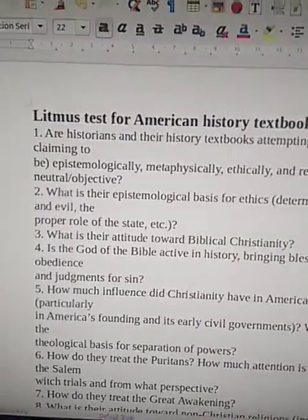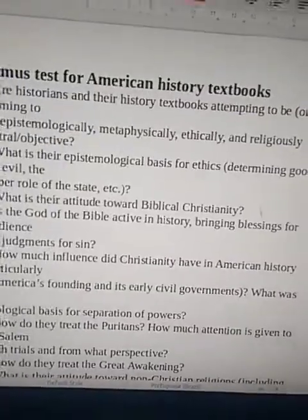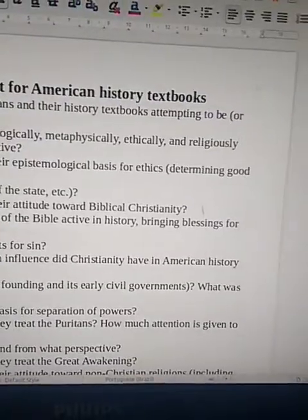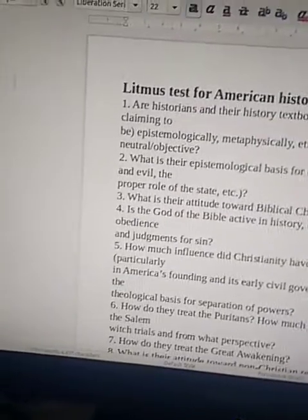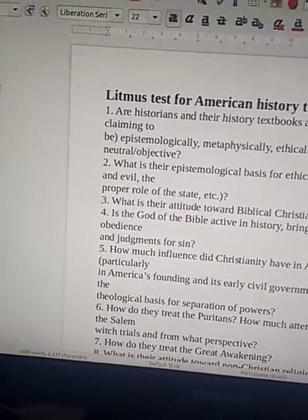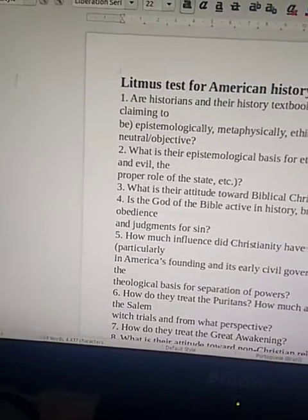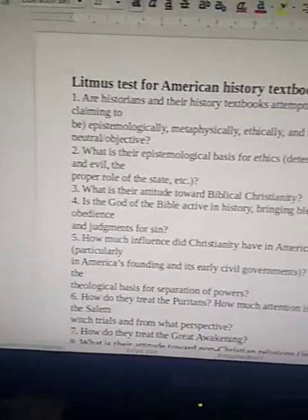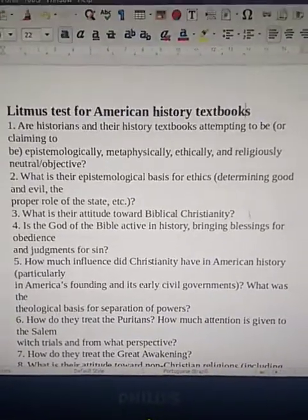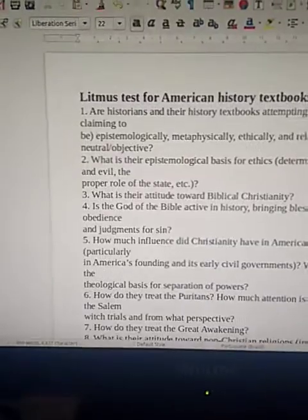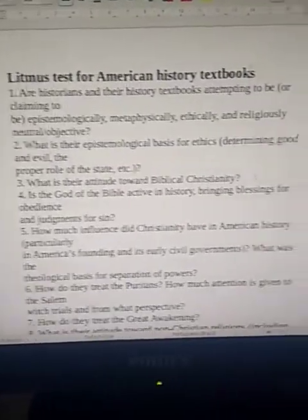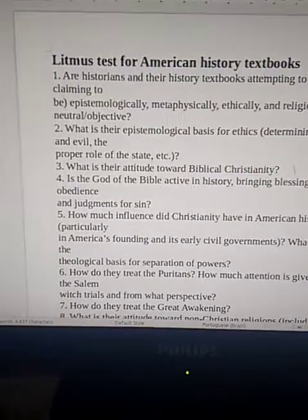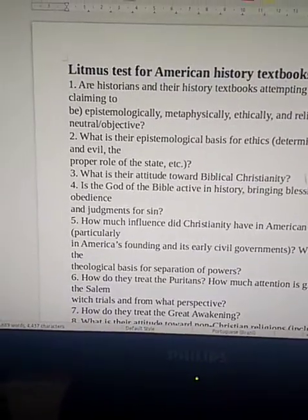Question 2: What is your epistemological basis for ethics determining good and evil, the proper role of the state, etc.? Question 3: What is their attitude toward biblical Christianity? Question 4: Is the God of the Bible active in history, bringing blessings, forbidings, and judgments for sin?